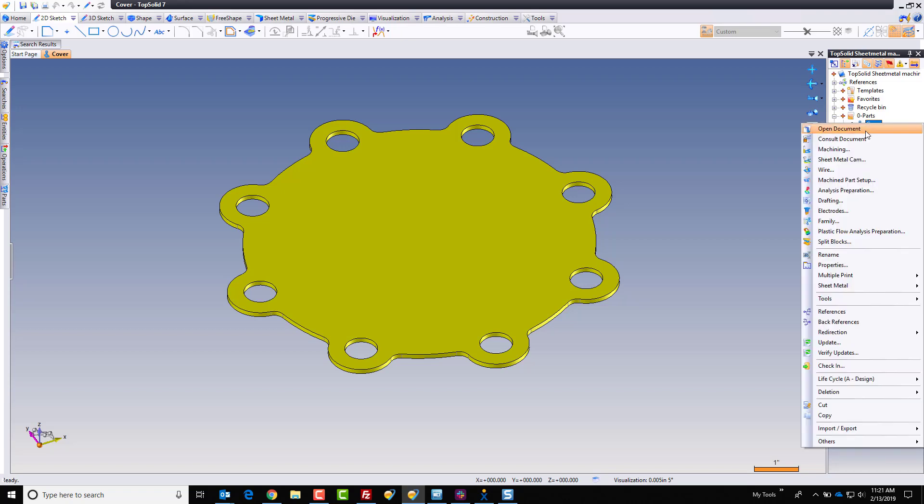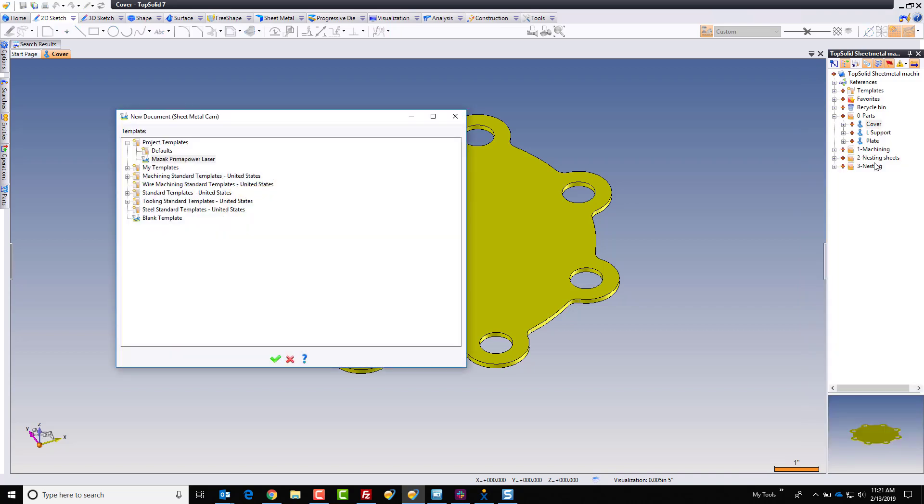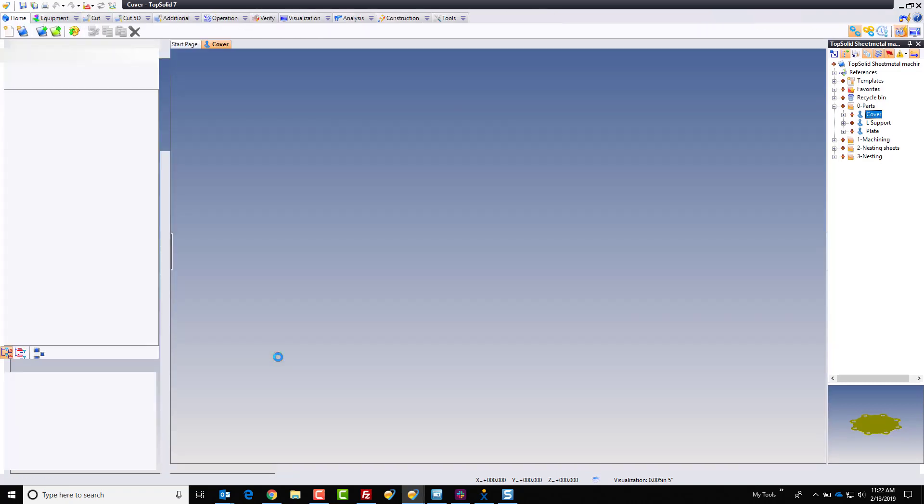To begin with, I'm going to send this to a sheet metal CAM document. Now, like all things TopSolid, we're very specific about our document types for the type of work we're doing. So in this case, I'm going to be working on a Mazak Prima Power laser.